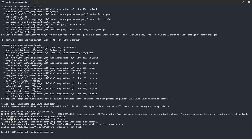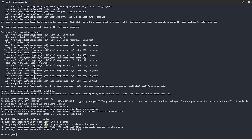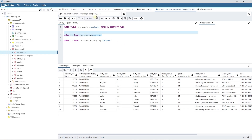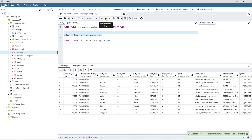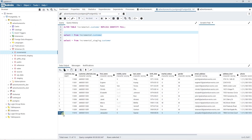We run our pipeline again. It executes successfully. Let's run a select statement against the customer table. This time around, we see 11 records, which is correct. And let's examine customer key 11002. The pipeline has successfully updated the correct record and pulled in the middle name for this customer. This looks great.